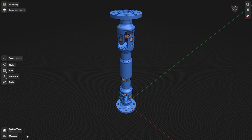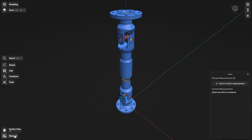You can use the measure tool to view, pin, and highlight measurements of elements in your models. To enter measure mode, select Measure from the modes in the main menu. While in measure mode, the pop-up panel stays open while you work on your model, giving you easy visibility.